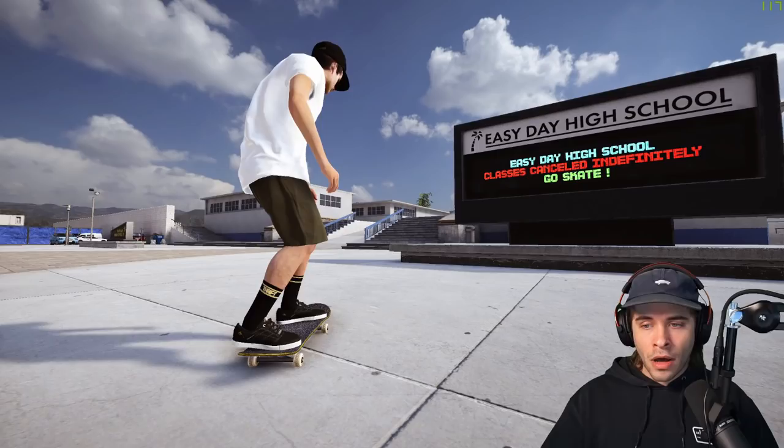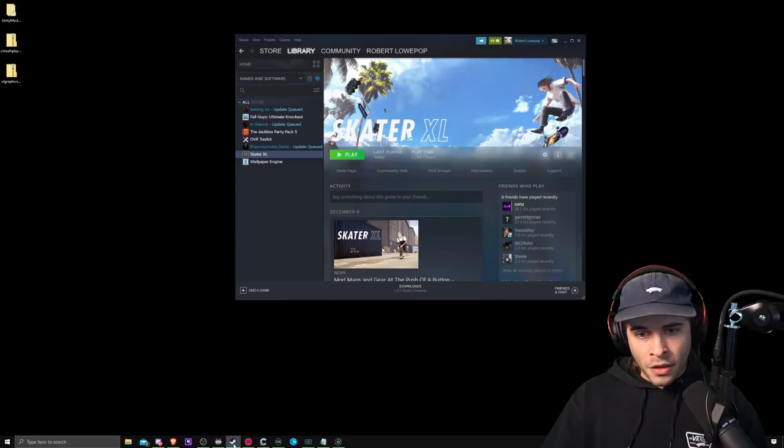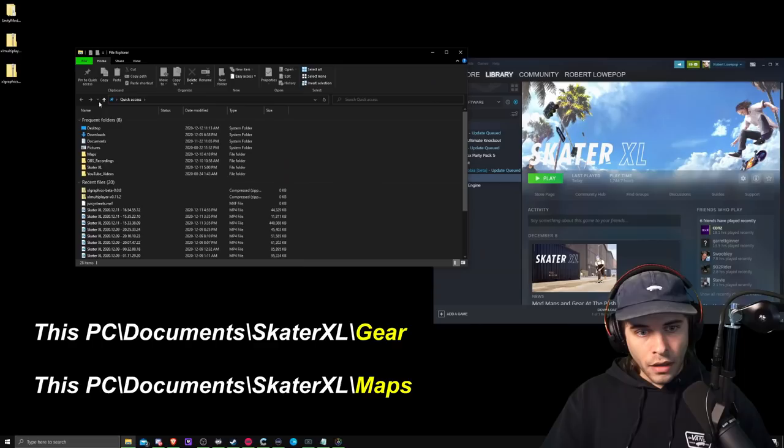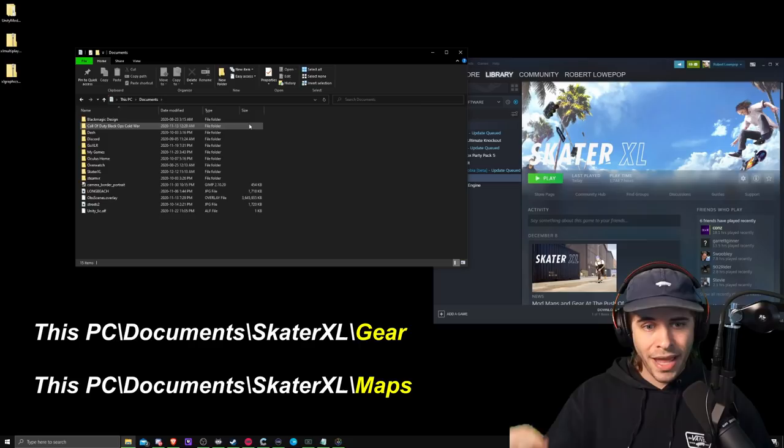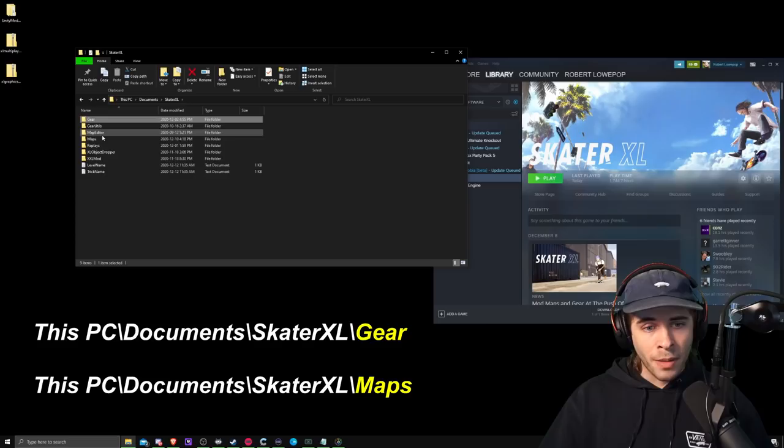So the last thing I want to show you guys is how to install gear and how to install maps in Skater XL. And that is super simple. When you install Skater XL on Steam on PC it'll automatically create folders for you to put gear and stuff into. So after you have Skater XL installed you would go to your file explorer and you would go to this PC and you go to the documents folder. Under your main documents folder there will be a Skater XL folder. This is what will be created by the game when you install it. So you click Skater XL and there will be a gear folder and there will be a map folder.